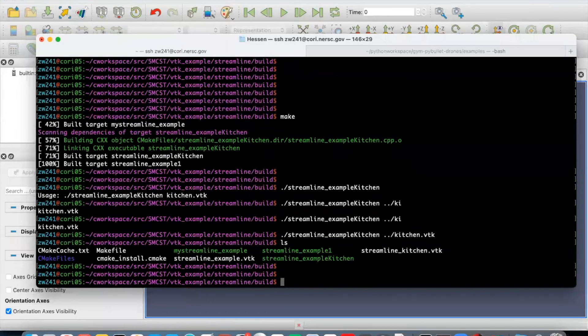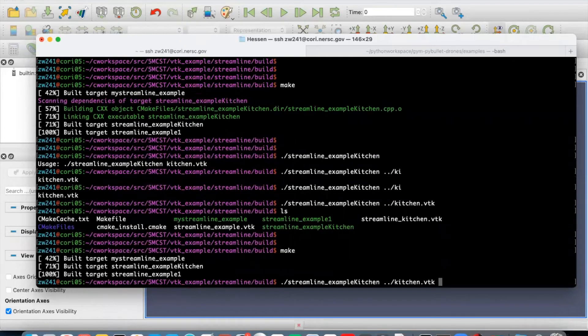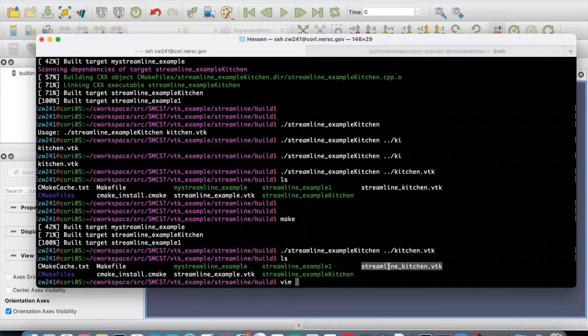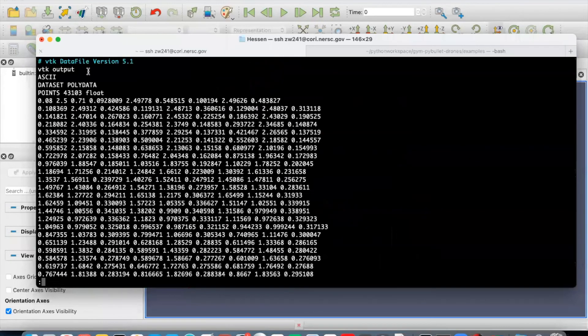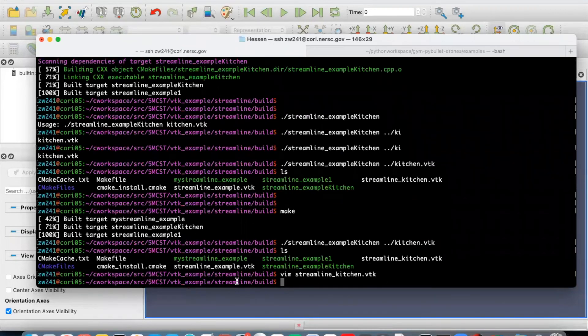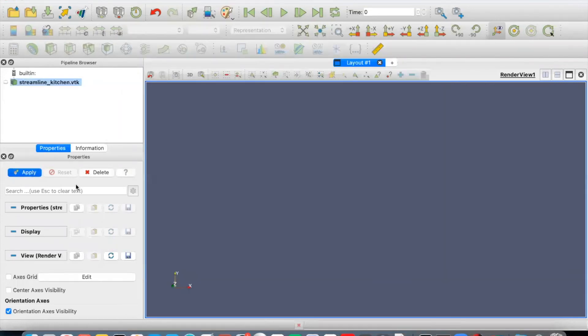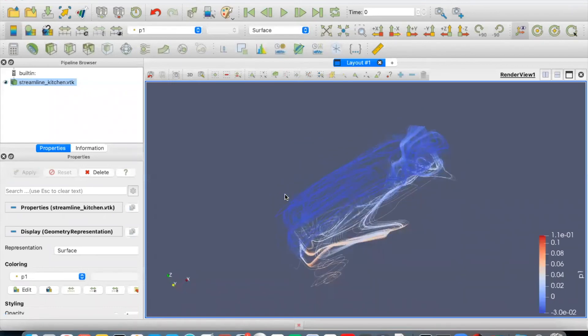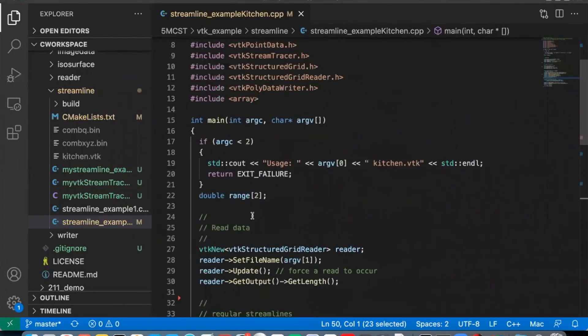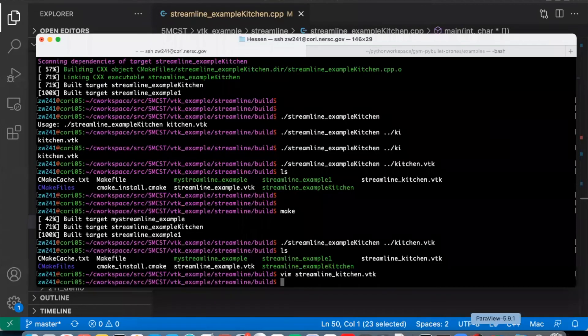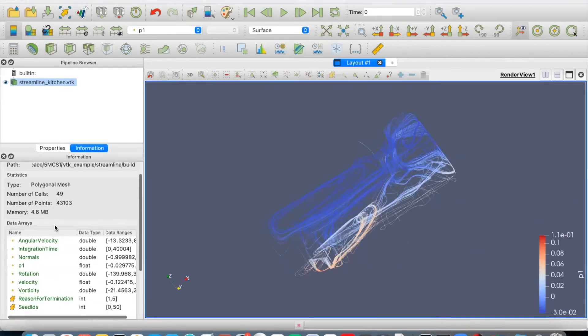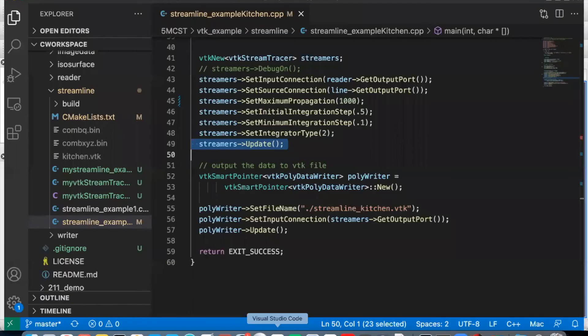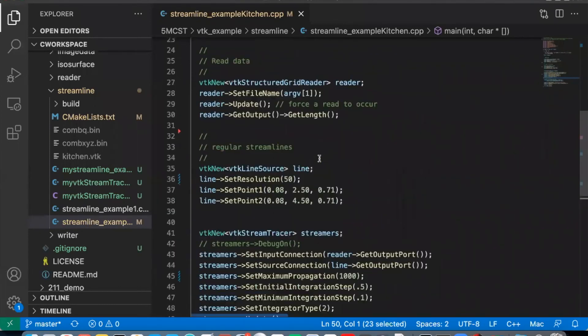Let's see how this code works. You could see that when we execute this streamline example kitchen binary and use the kitchen.vtk as input, we can get an output file, this one, and this is poly data. And if we transfer this into our local machine and use ParaView to visualize it, we can see the results, which is the streamline results executed and generated based on this filter, this vtk streamline filter. We can see the information here, the results. It contains all variables.